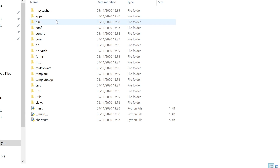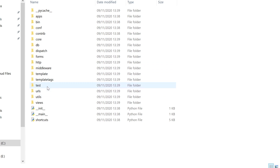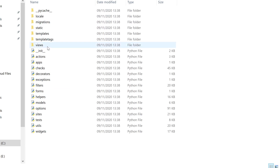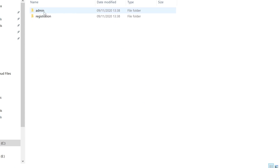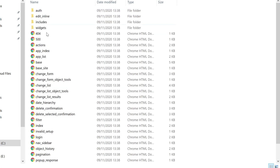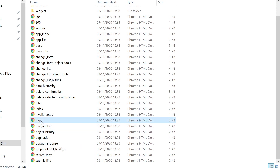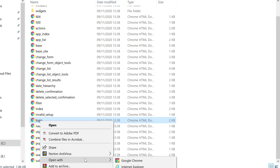Let's have a look inside Django to find the admin area. Go into contrib, then admin, then templates. Inside templates we've got admin, and inside there we should have login — there we go. I'll open that up in Visual Studio.